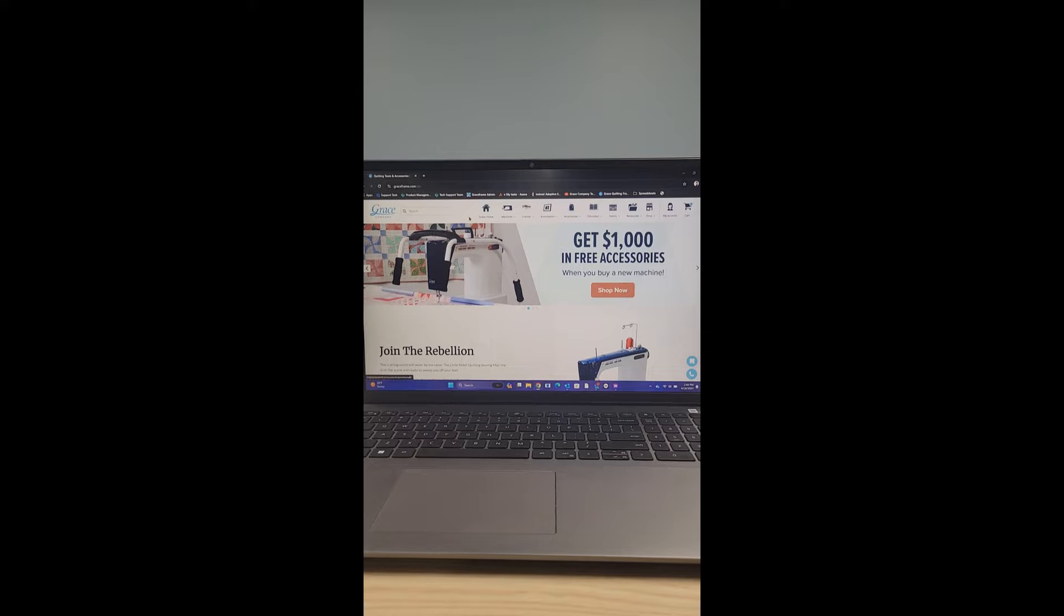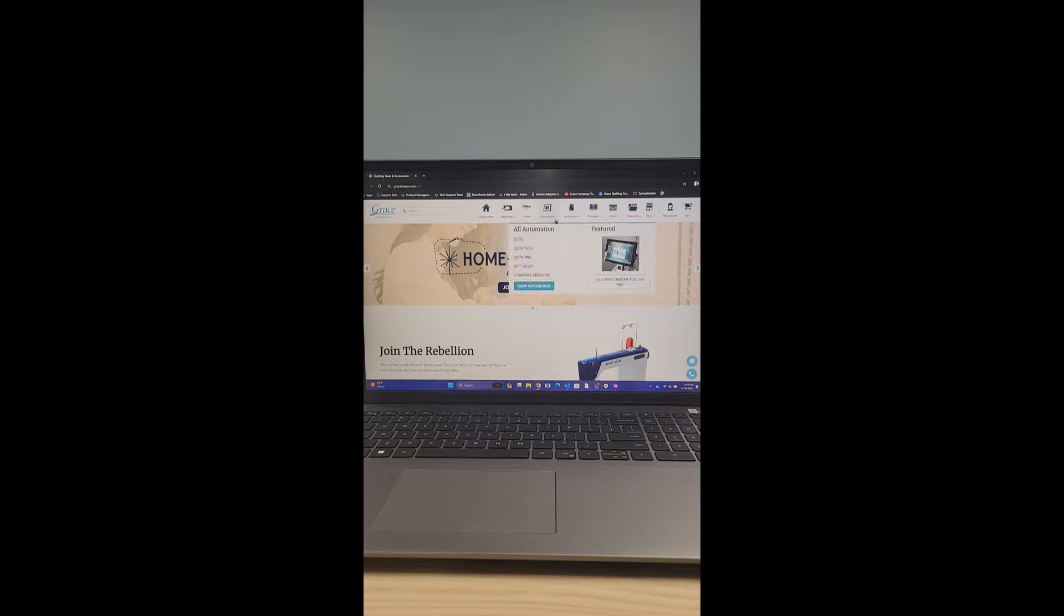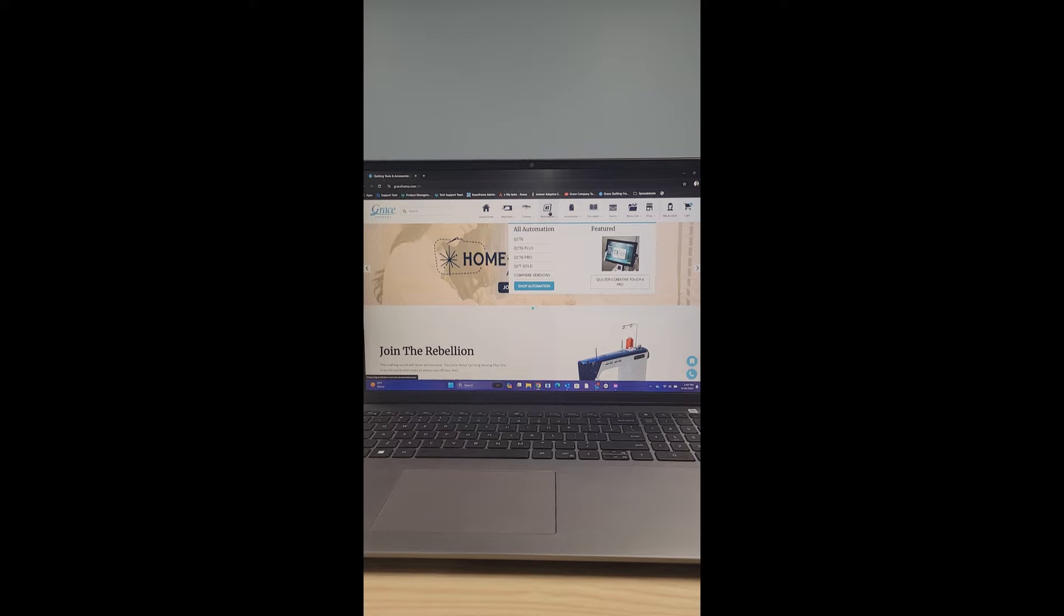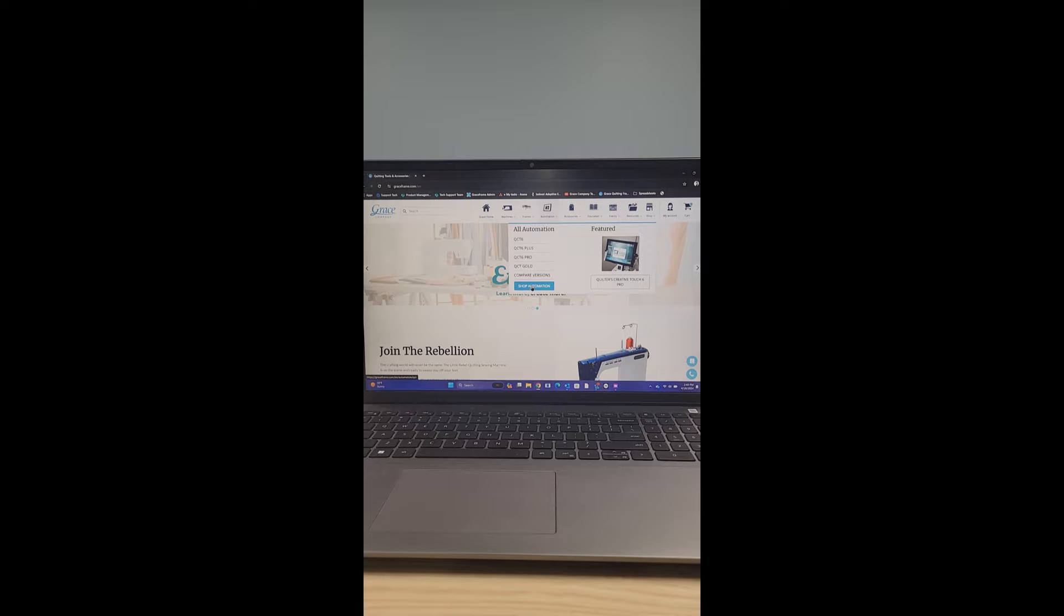Once you're on the main page, you're going to notice these tabs over on the right. You're going to want to go to the one that looks like a tablet and says all automation. We're going to go here and click shop automation.